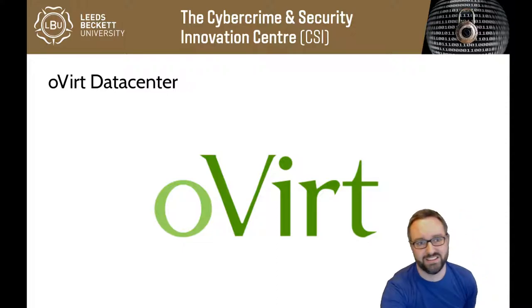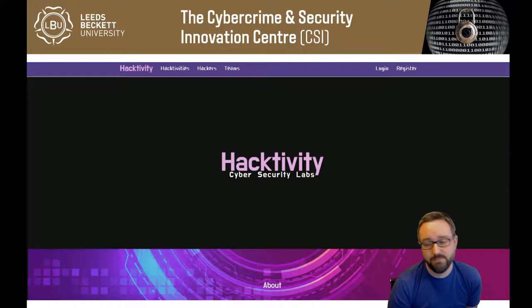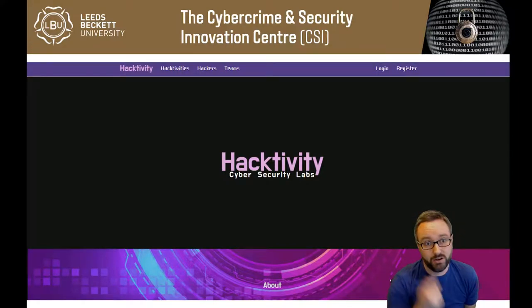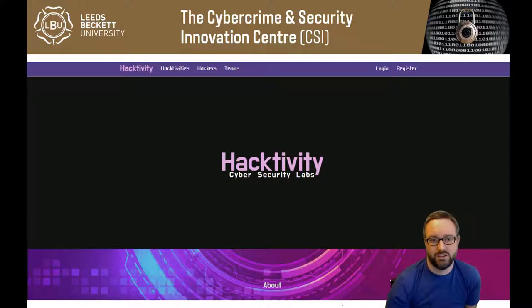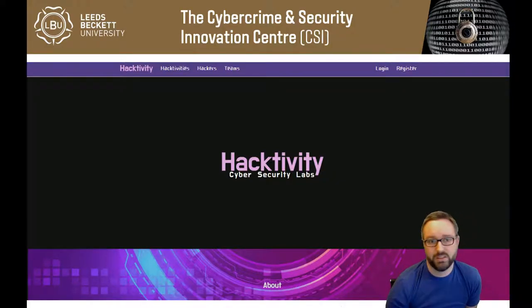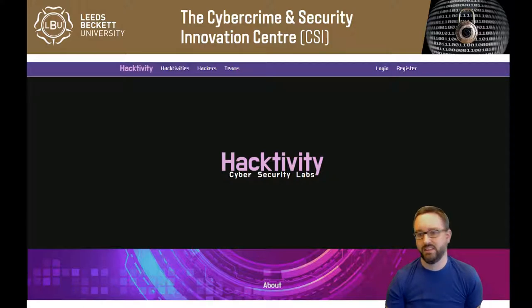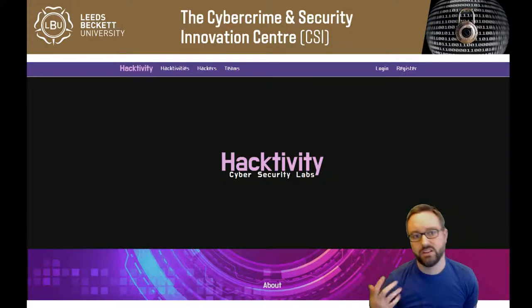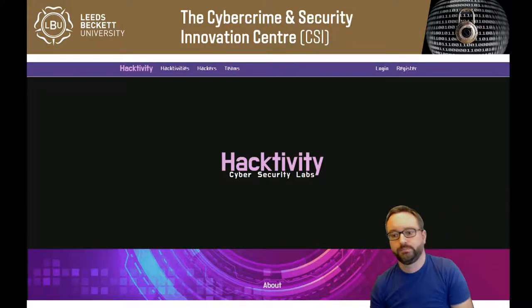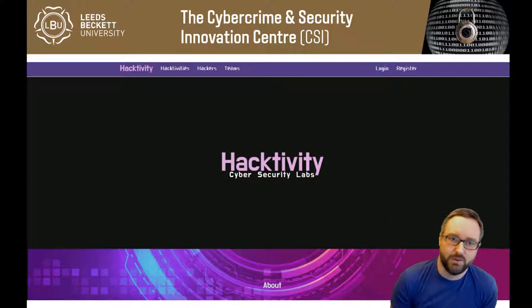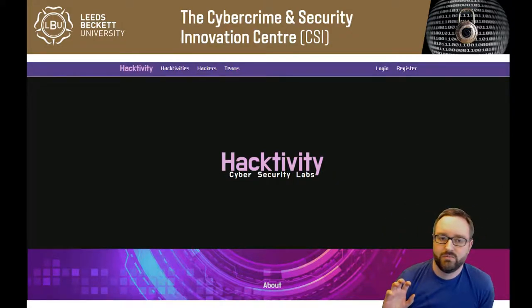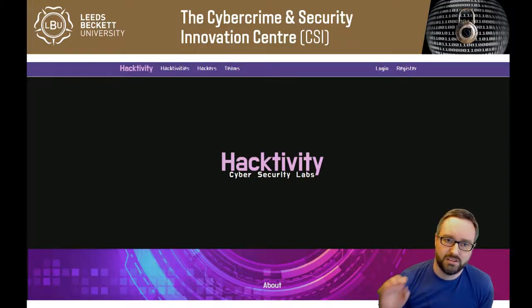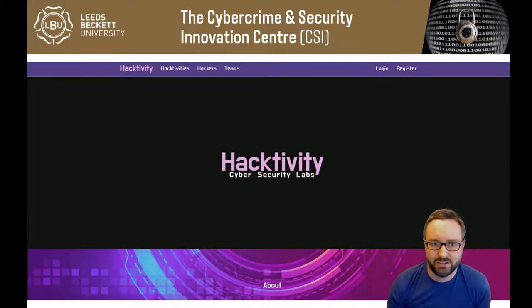We've developed Hacktivity, which is our own unique platform that we use to enable you to get access to all these things. Basically you log into it and you can access all your VMs remotely.